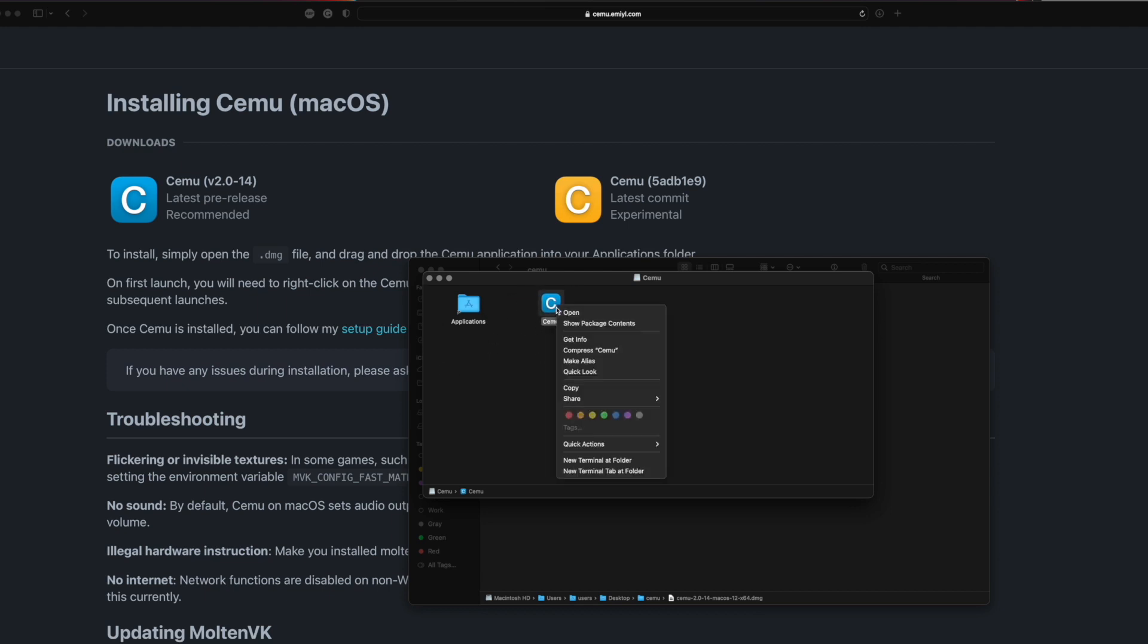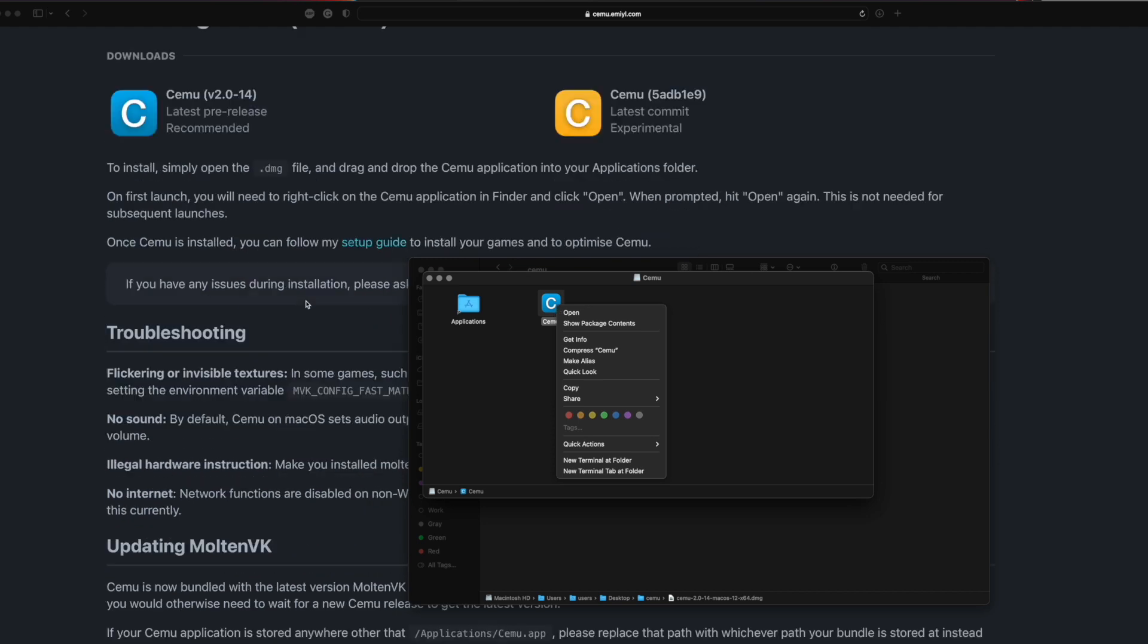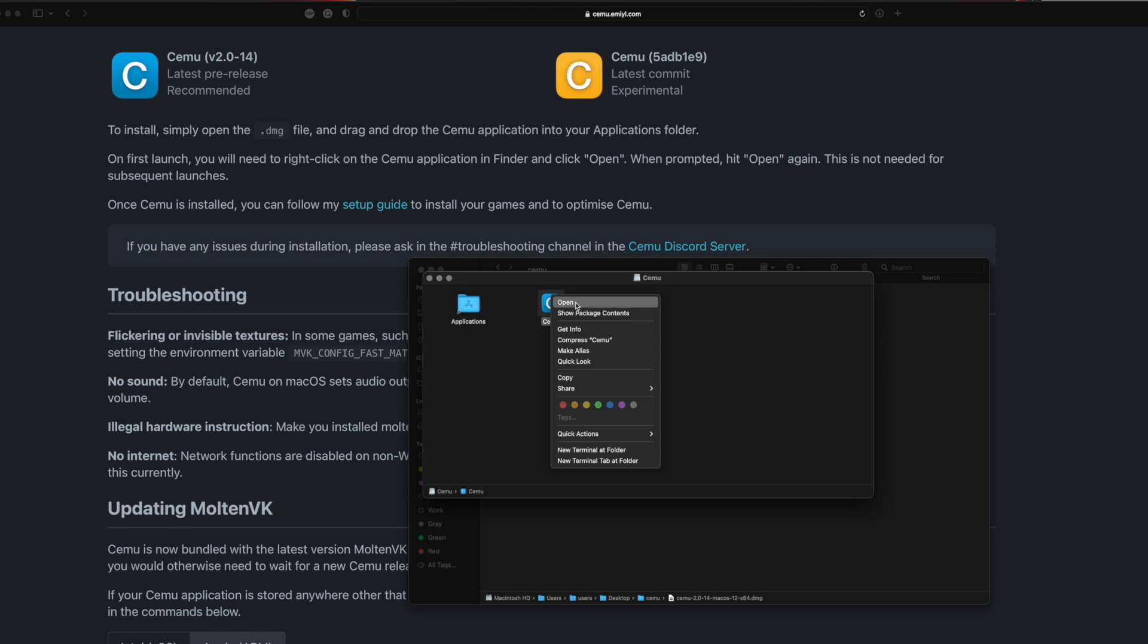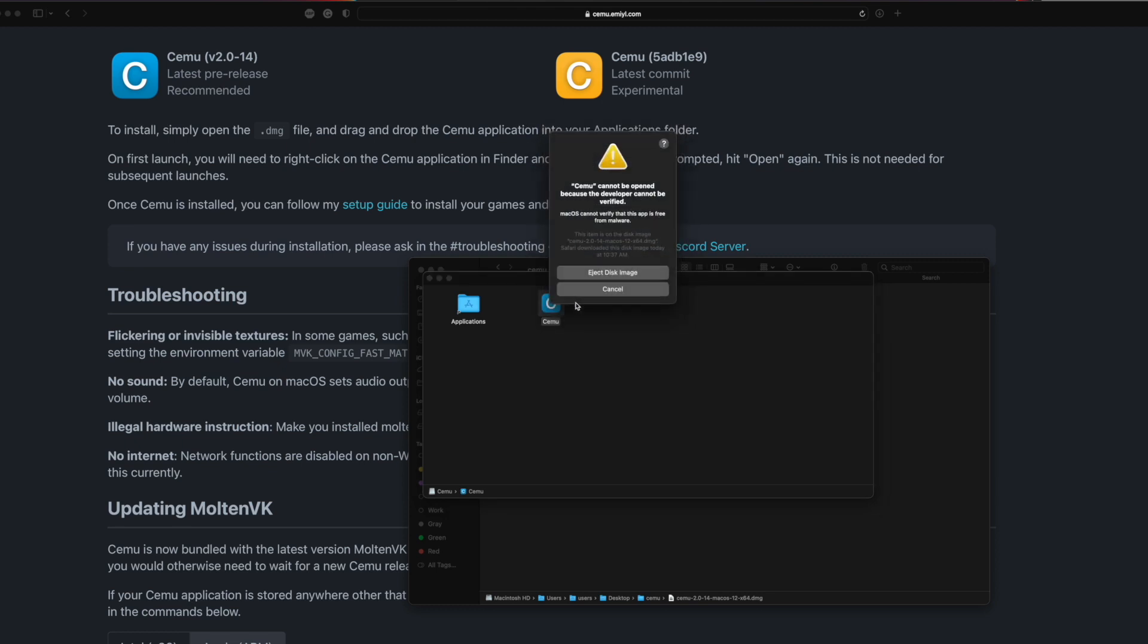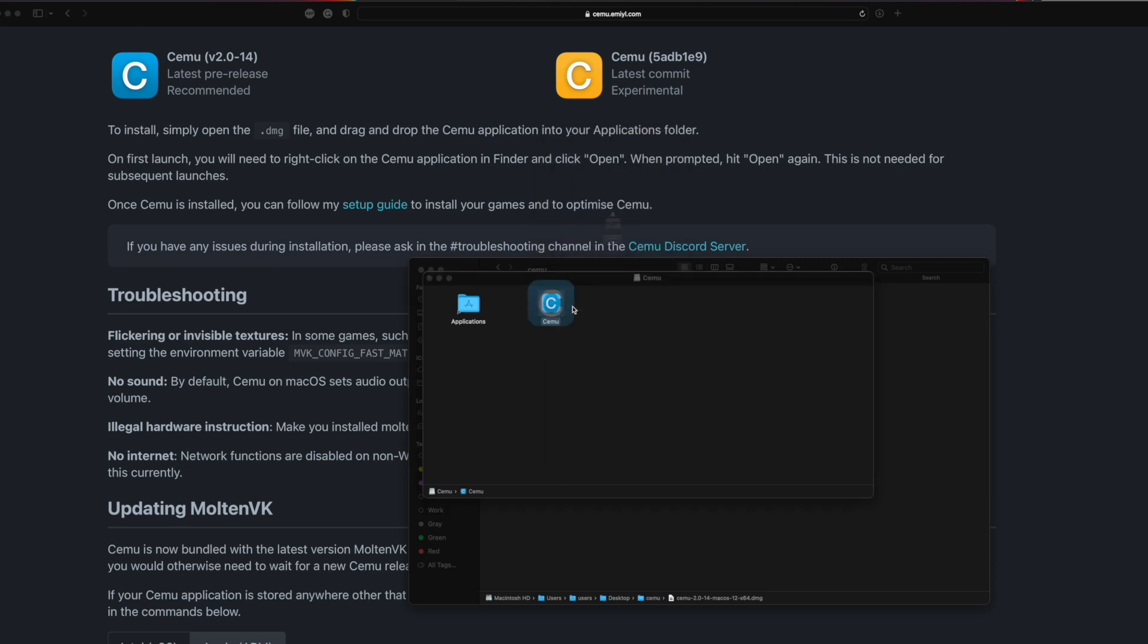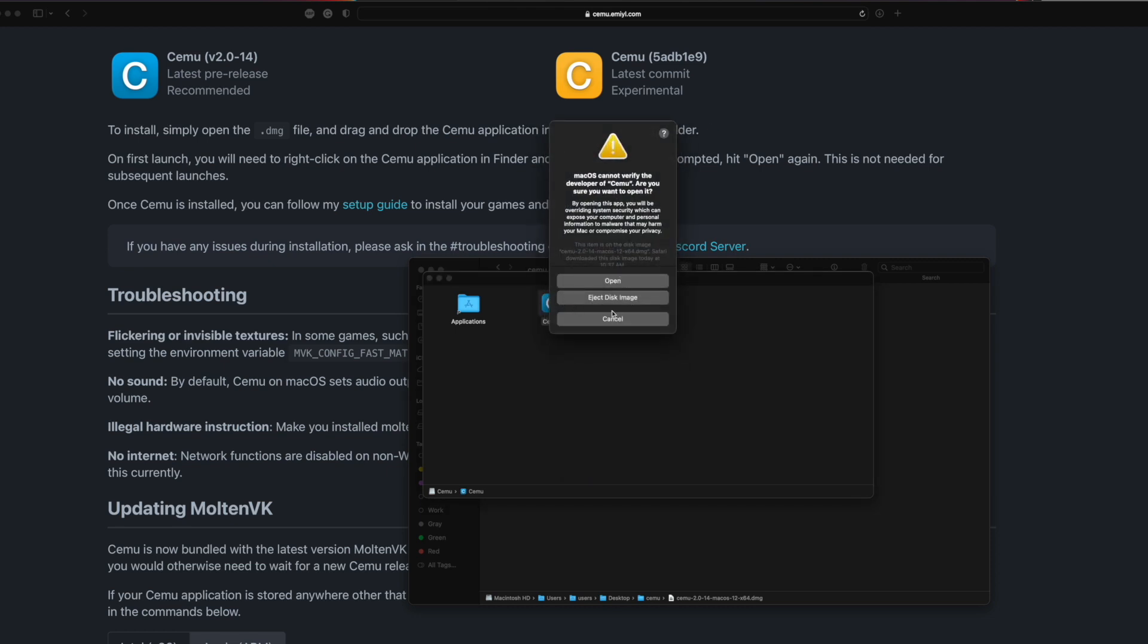If I right-click on this, the very first time you open it, and they tell you this in the instructions too, you want to right-click on it and click open. When you do that, you'll get this scary pop-up. You just want to go to cancel. You want to right-click on it again, click open, and it will allow you to open it again.